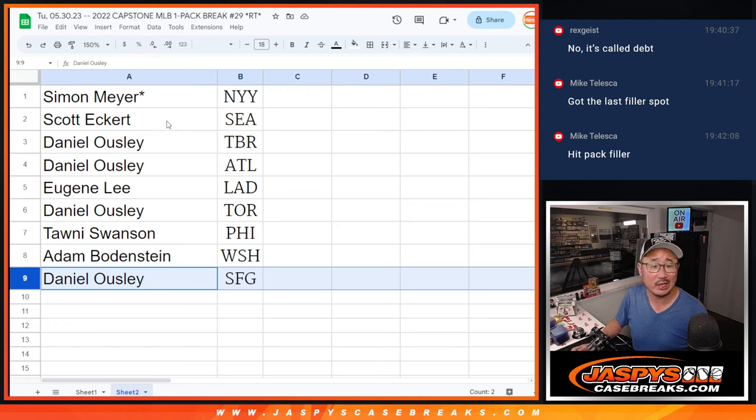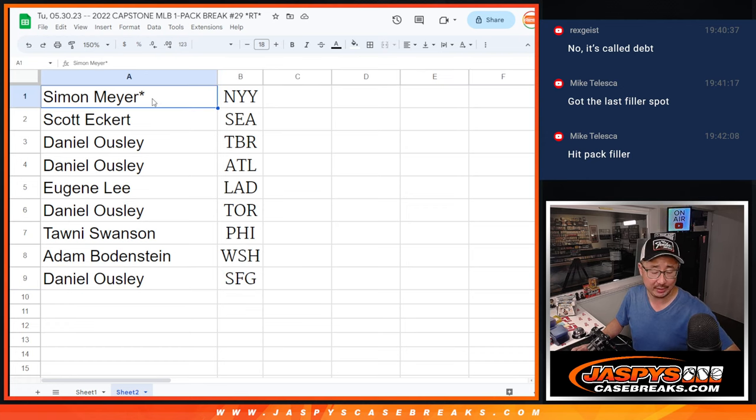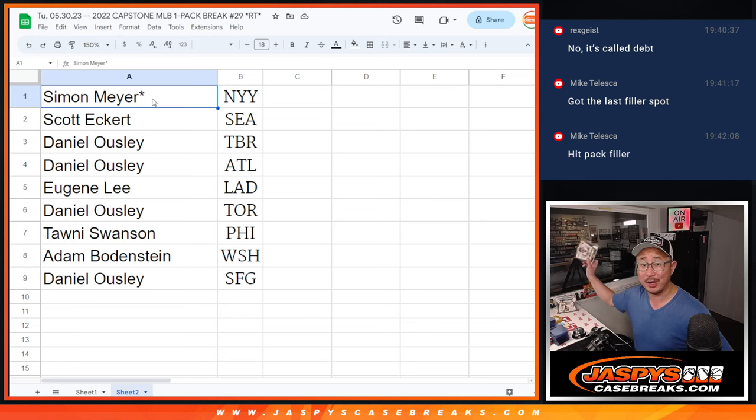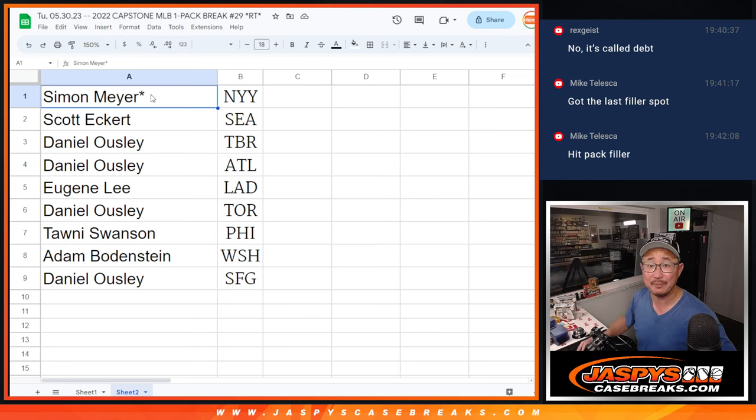Thanks, everyone. I'll see you in the next video for the triple threads break itself. JaspiesCaseBreaks.com. Bye-bye.